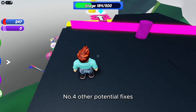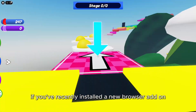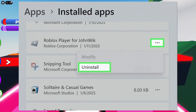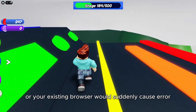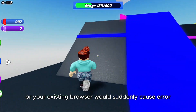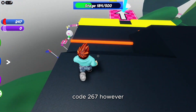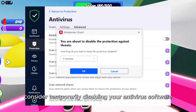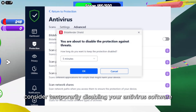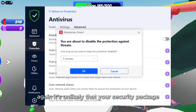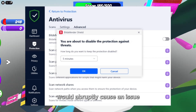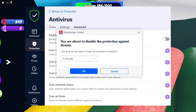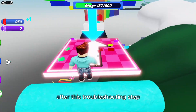Number four: other potential fixes. If you've recently installed a new browser add-on, consider removing it before using Roblox. It's unlikely that existing add-ons would suddenly cause error code 267; however, a new ad-blocking or script-blocking add-on might. Consider temporarily disabling your antivirus software. Again, it's unlikely that your security package would abruptly cause an issue if Roblox has functioned correctly with it running before, but it's worth a try. Remember to reactivate it after this troubleshooting step.